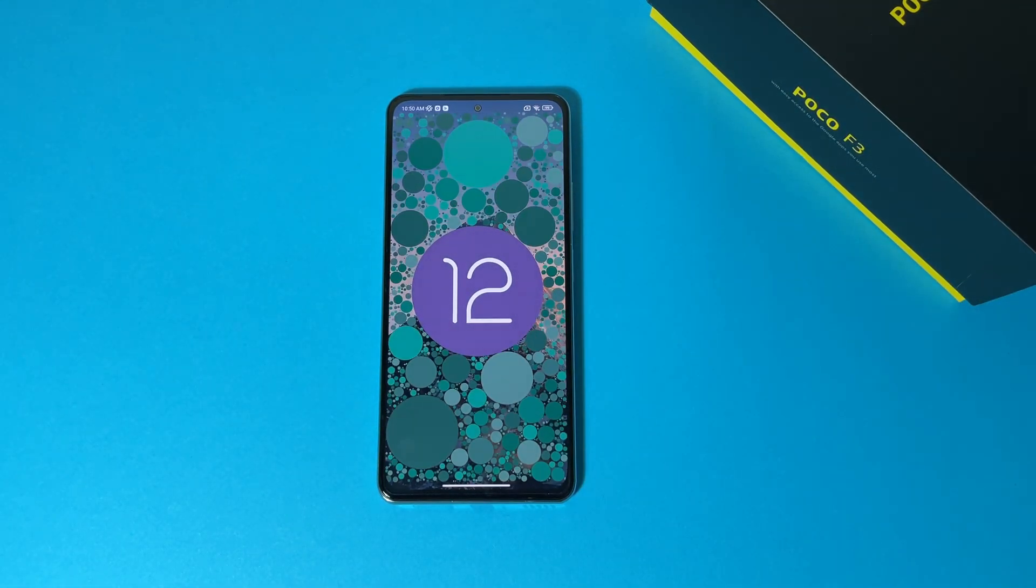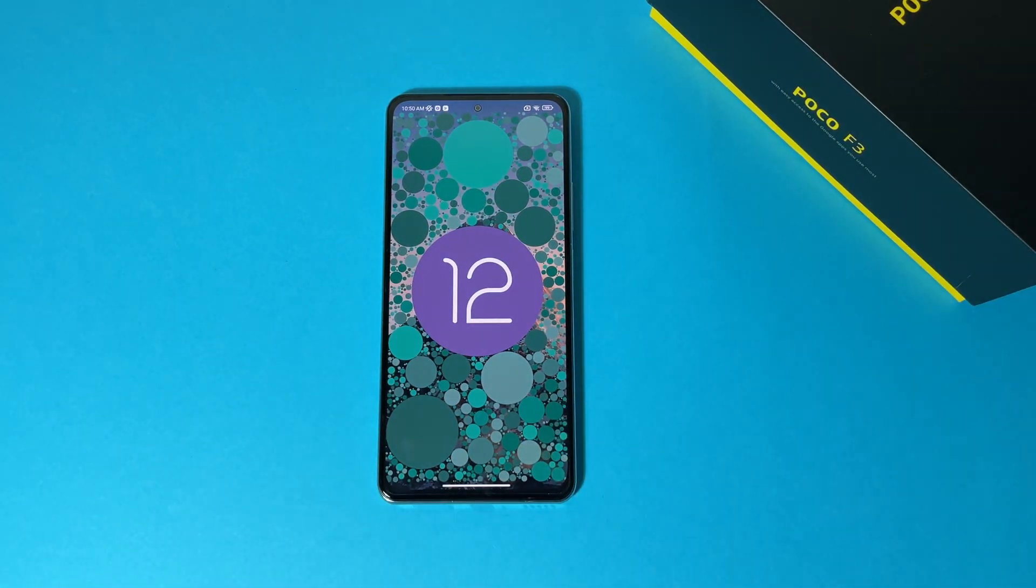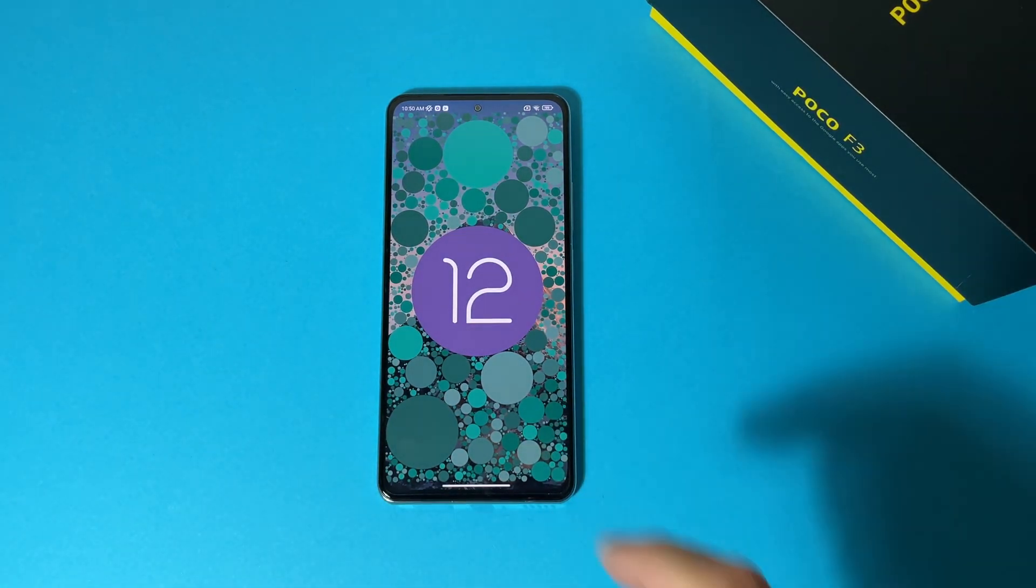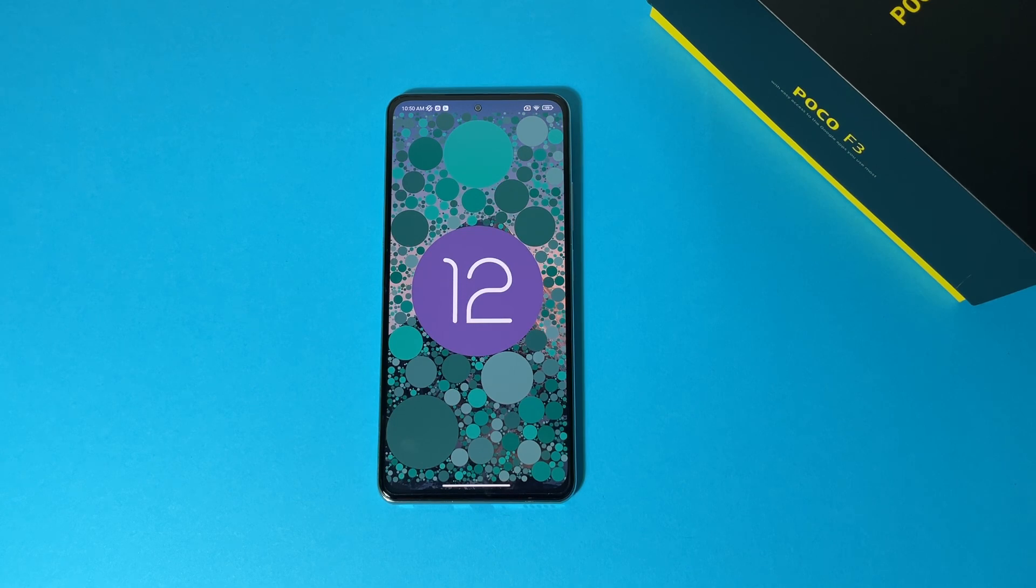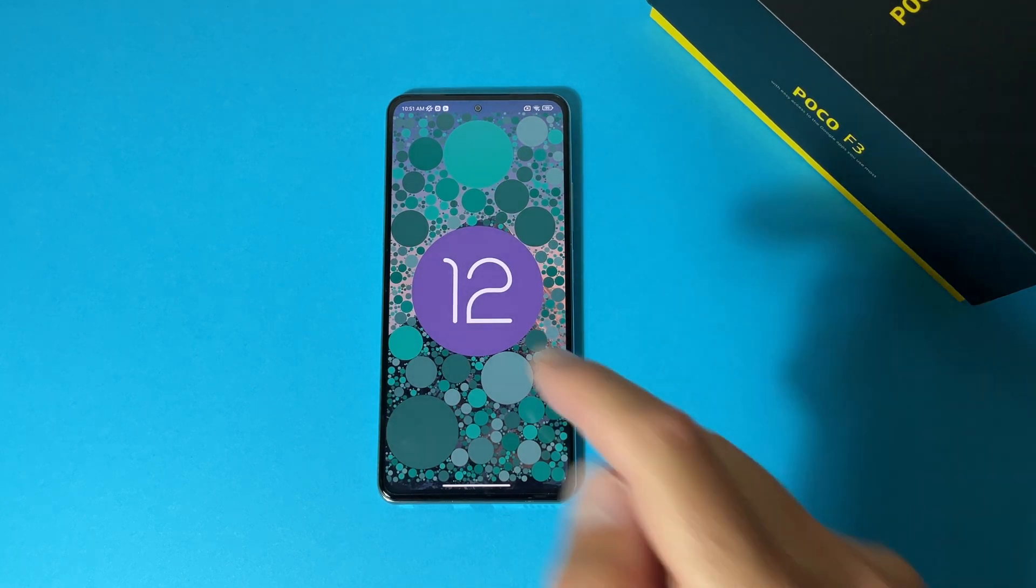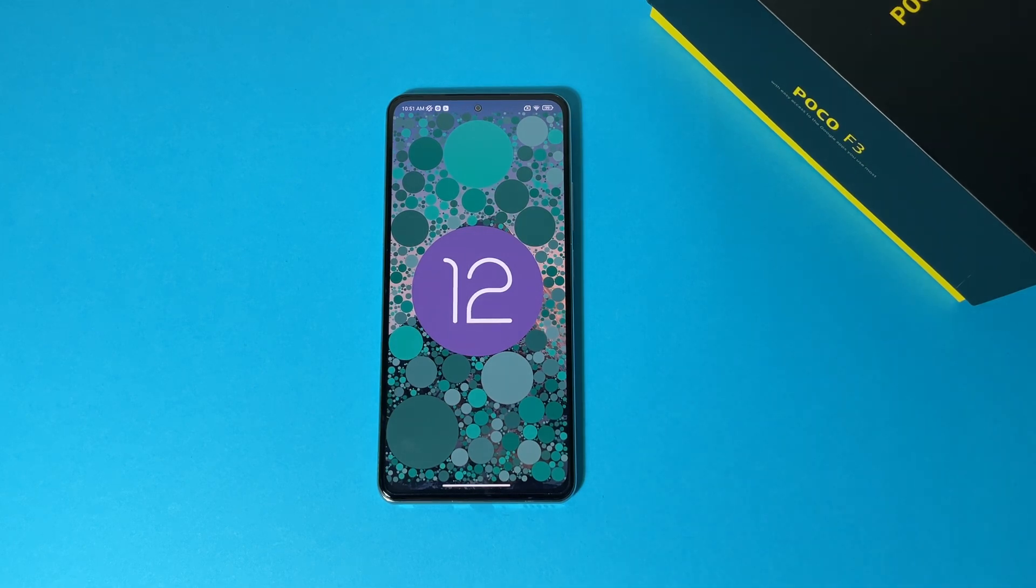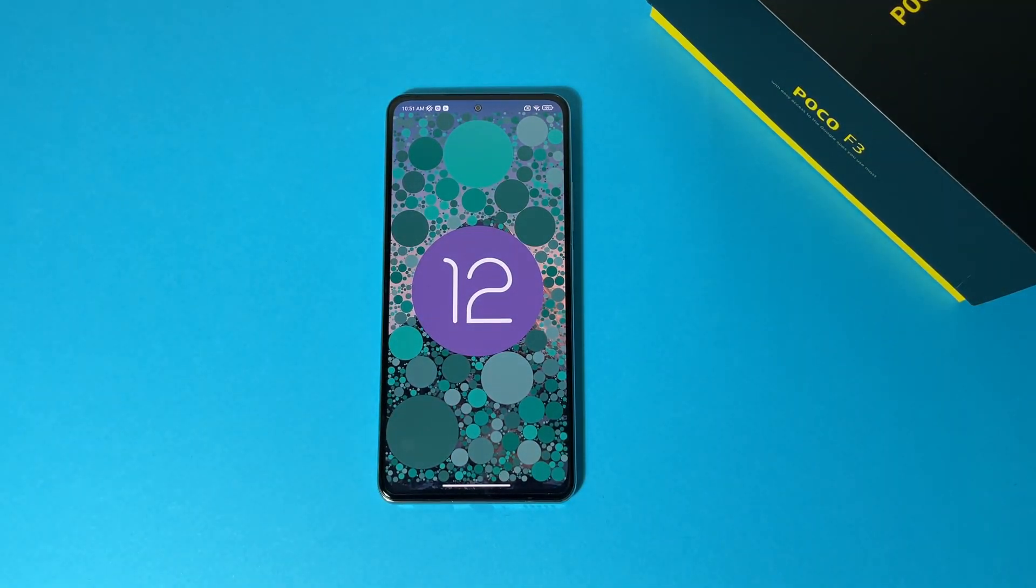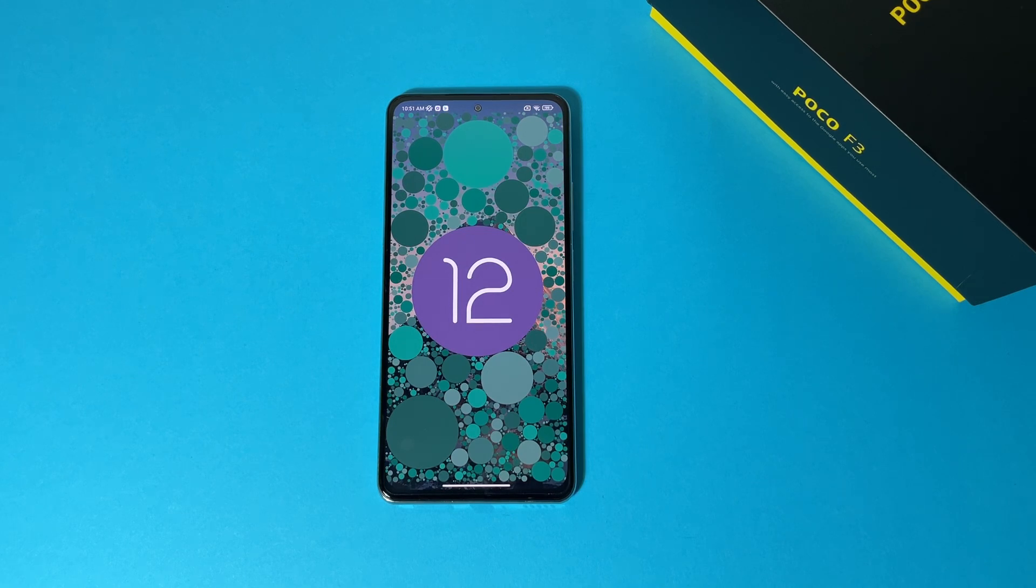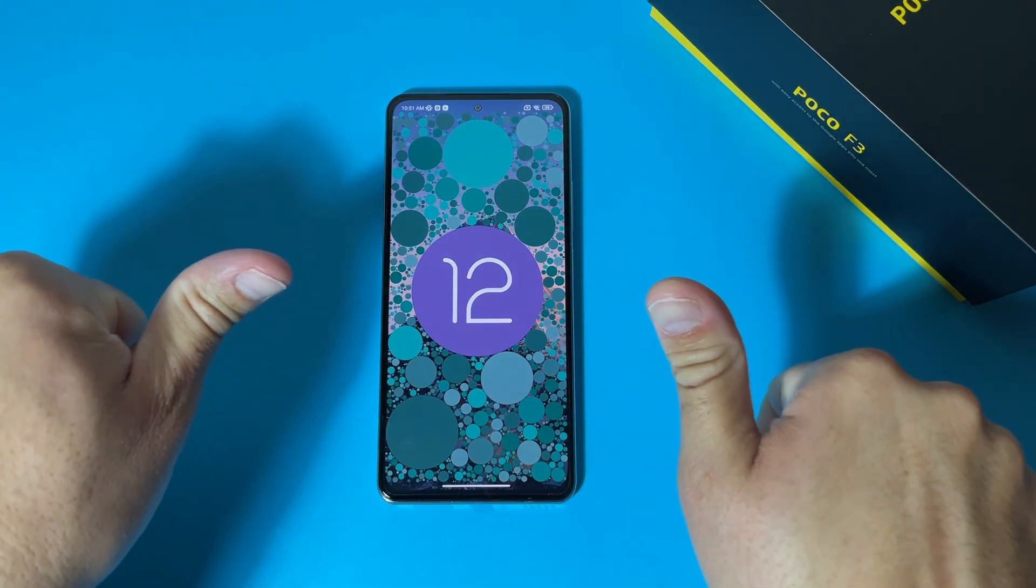That was it, we have Android 12 installed on our Xiaomi device and you can do this by following my steps. If you want to make a full review of Android 12 for Xiaomi devices, just let me know down in the comments. And if this video helps you somehow, don't forget to subscribe to my channel and like my videos. Thanks for watching and have a nice day.